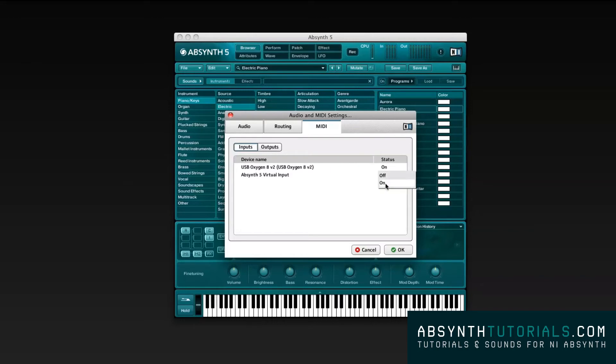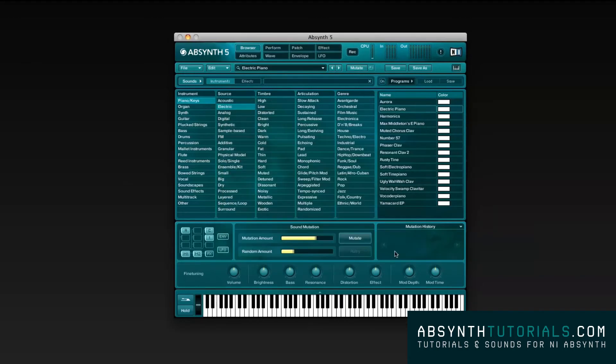In the MIDI settings, I will be using Oxygen 8 V2 as my main MIDI controller. Please understand that you do not have to own a MIDI controller to operate Absynth.